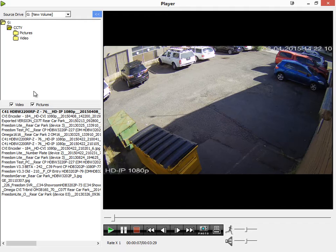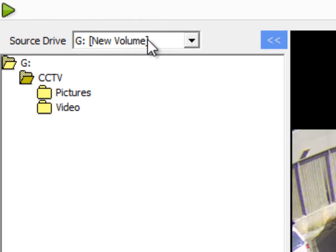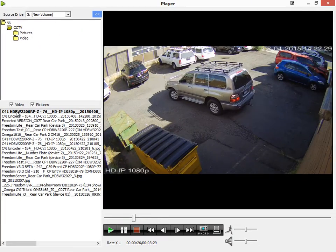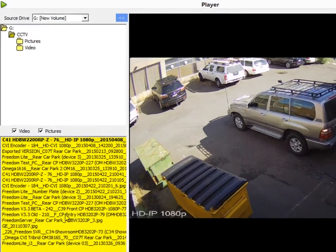I'll just run over the layout of the local player. Up here we have the source drive — in my case it's G. You can select a different drive if you have footage in other locations. Just over here is the current folder that it's opened in, which is CCTV, and we have the export files listed here.